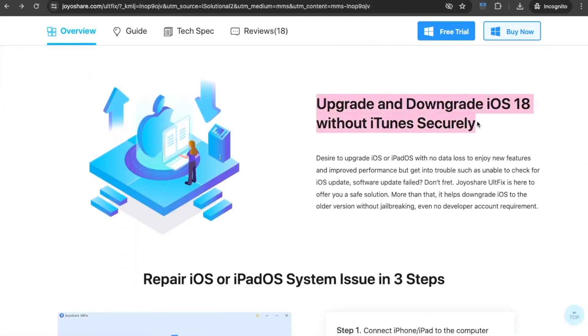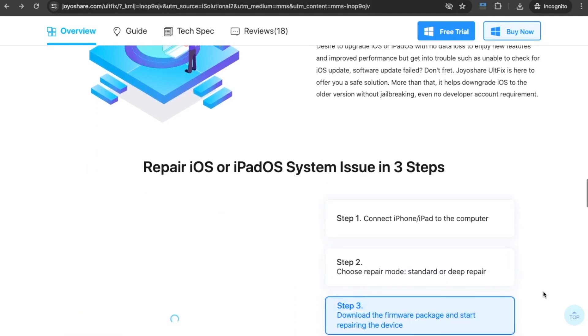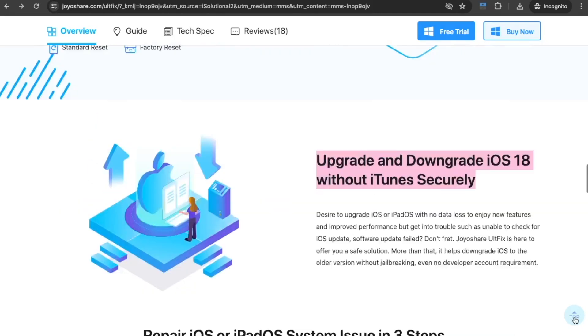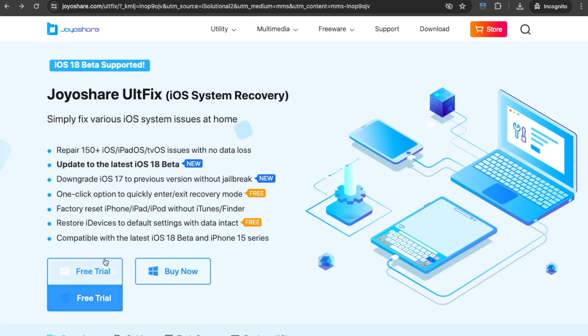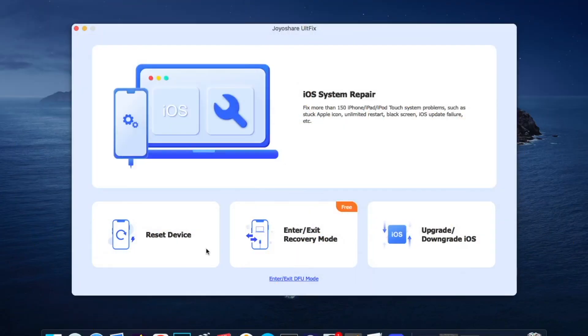First, please download JoyoShare UltFix on your computer. JoyoShare UltFix is compatible with nearly all iDevices and the latest iOS version. It is available on Windows and Mac devices. Then launch JoyoShare UltFix on your computer.